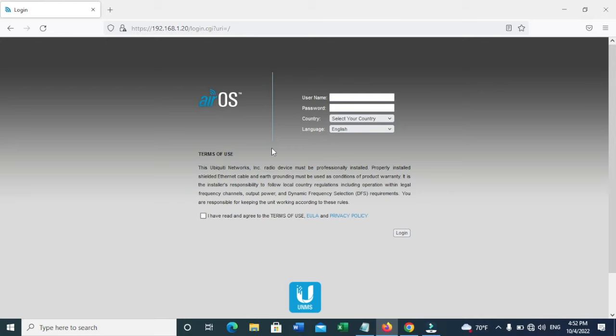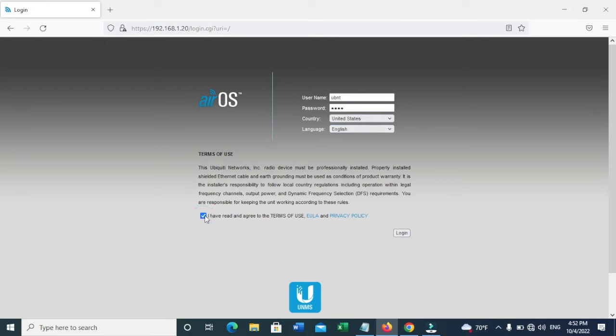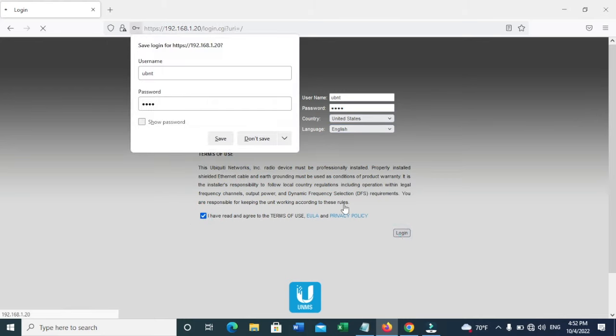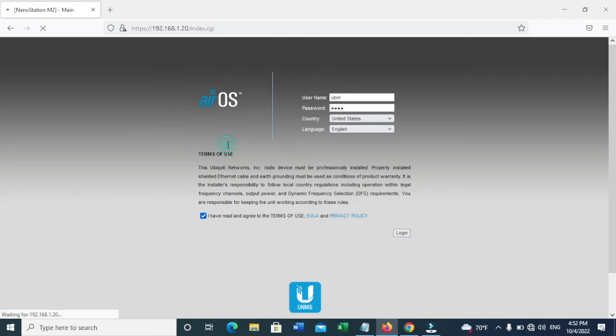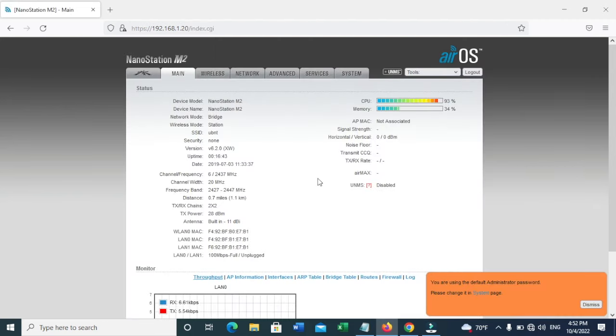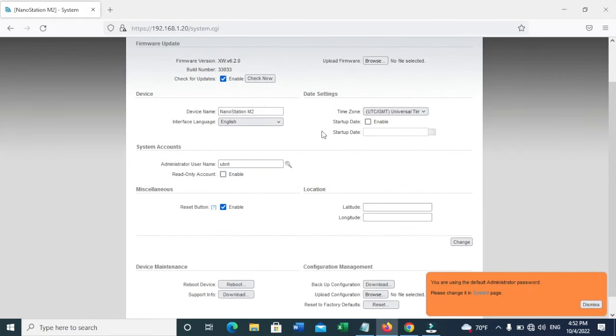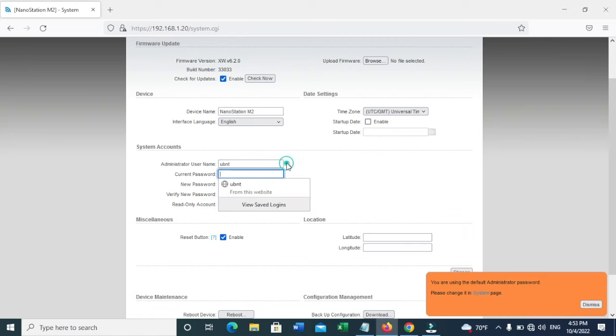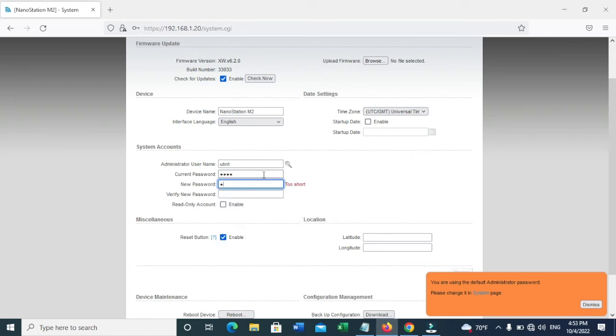Now we get to the official page of the Ubiquiti Nanostation M2. The default username is UBNT and the password is UBNT as well. Select the country and check the box to log in. The first thing you need to do is click on System. You can change the device name, username, and password. I recommend changing the password.